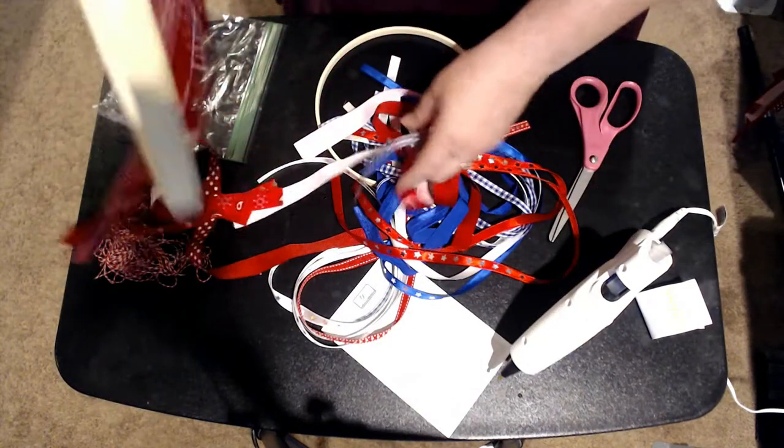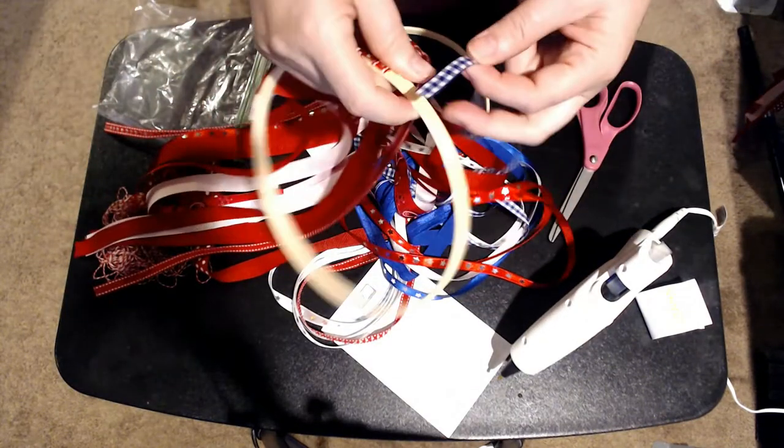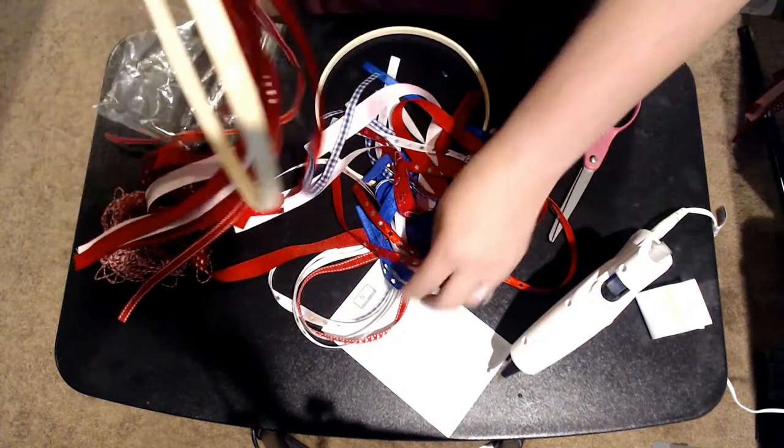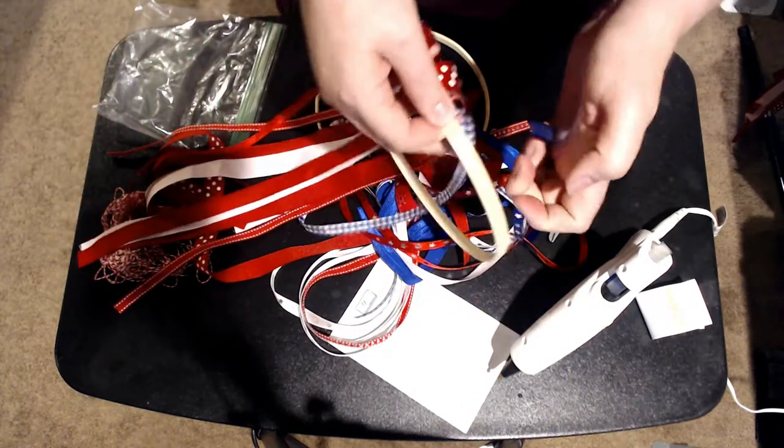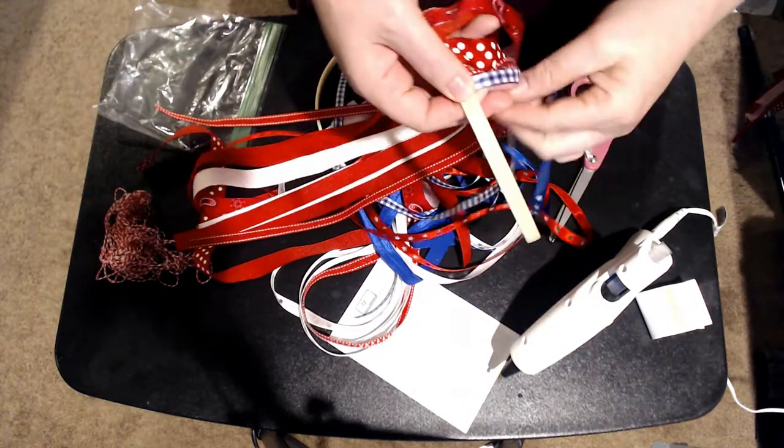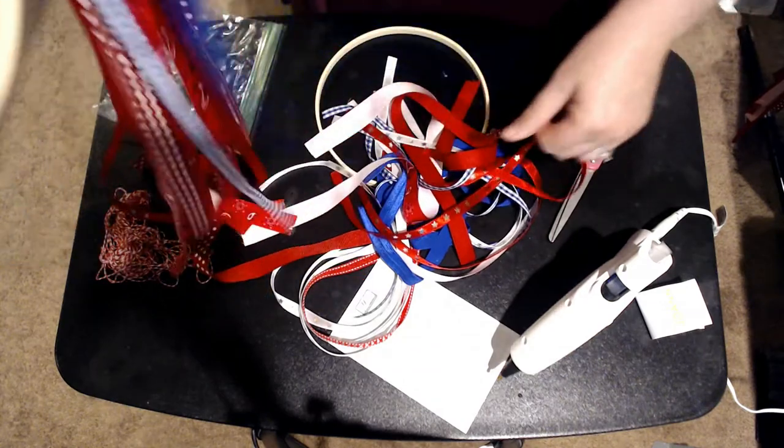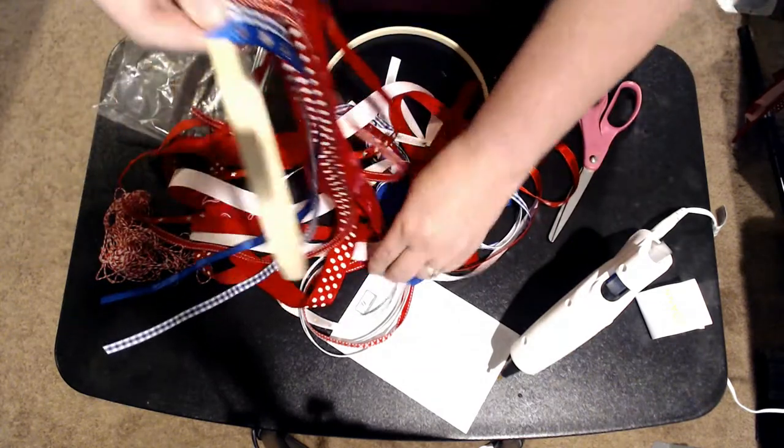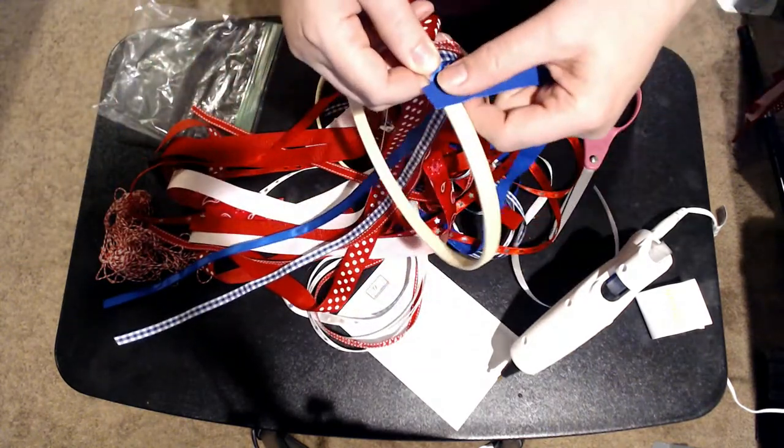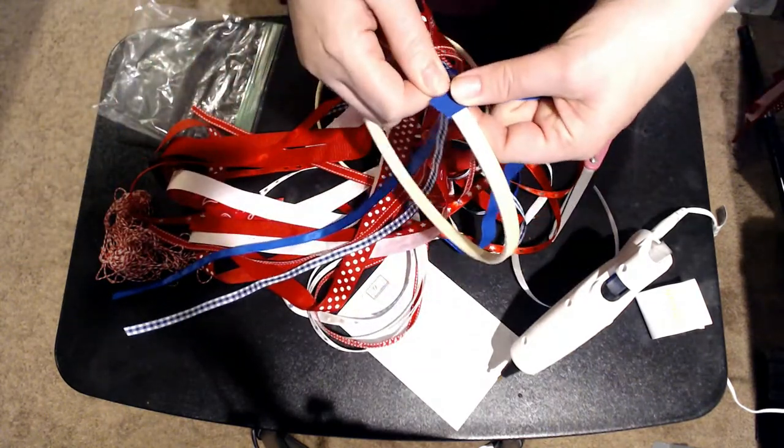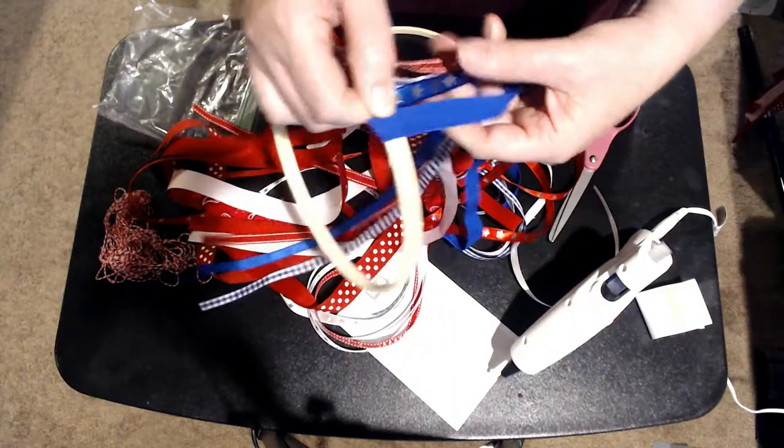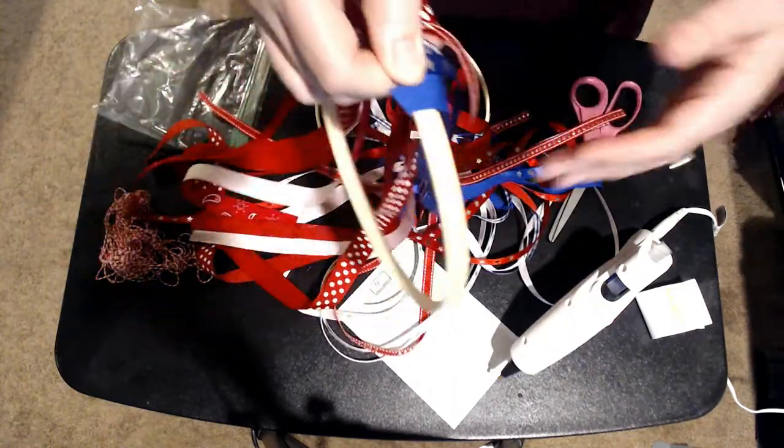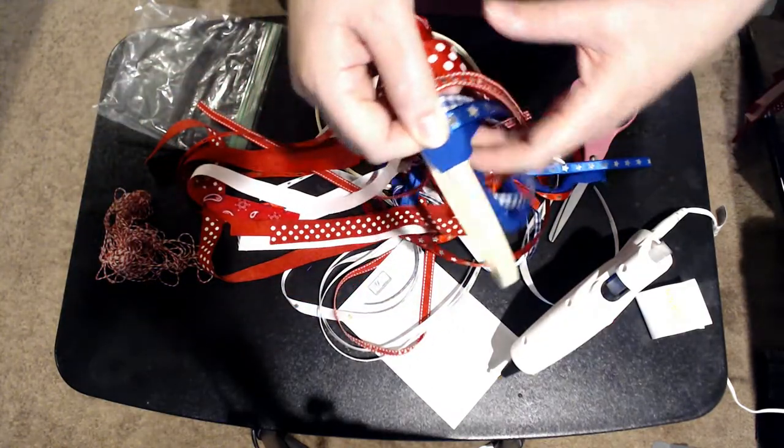And that's when you would just start adding your blue ribbons on, just like that. You would just glue your blue ribbons on.